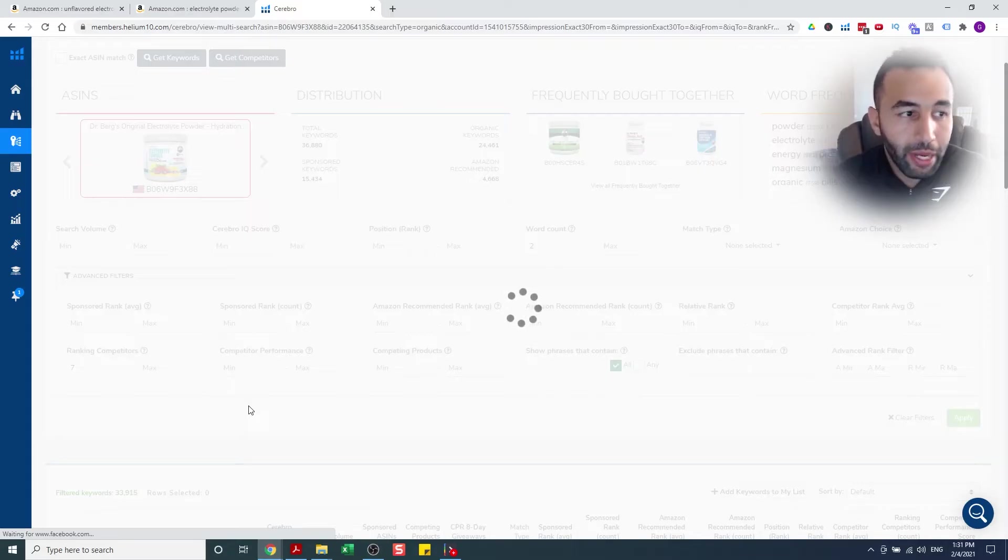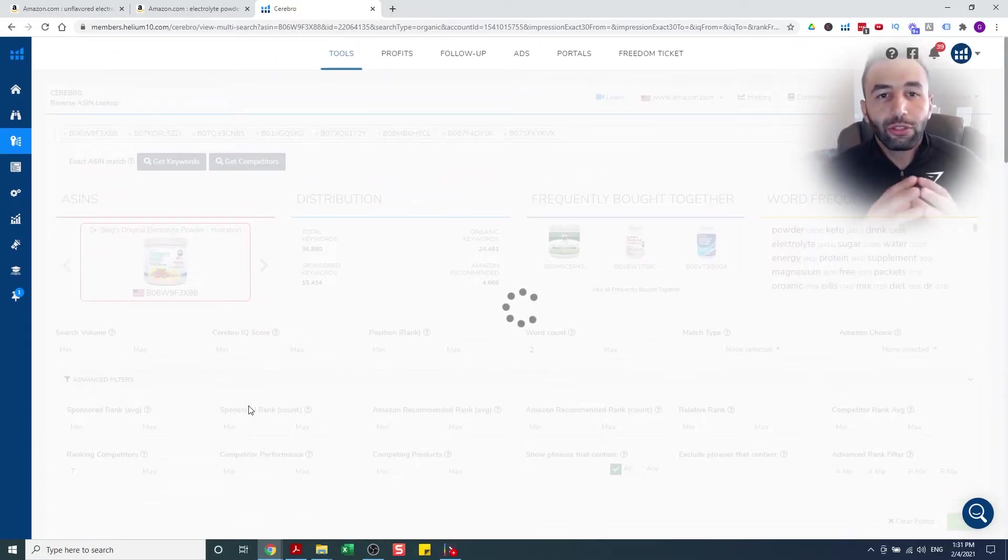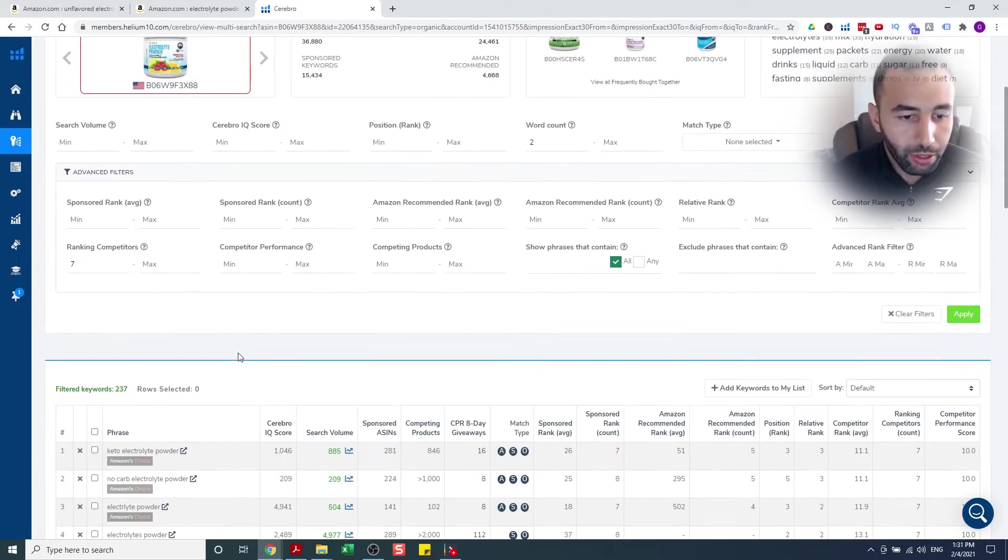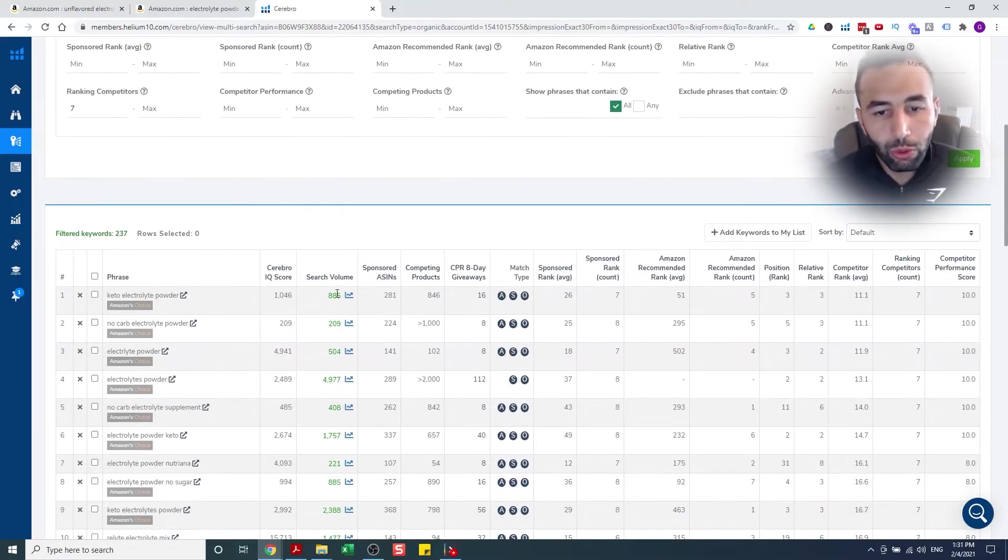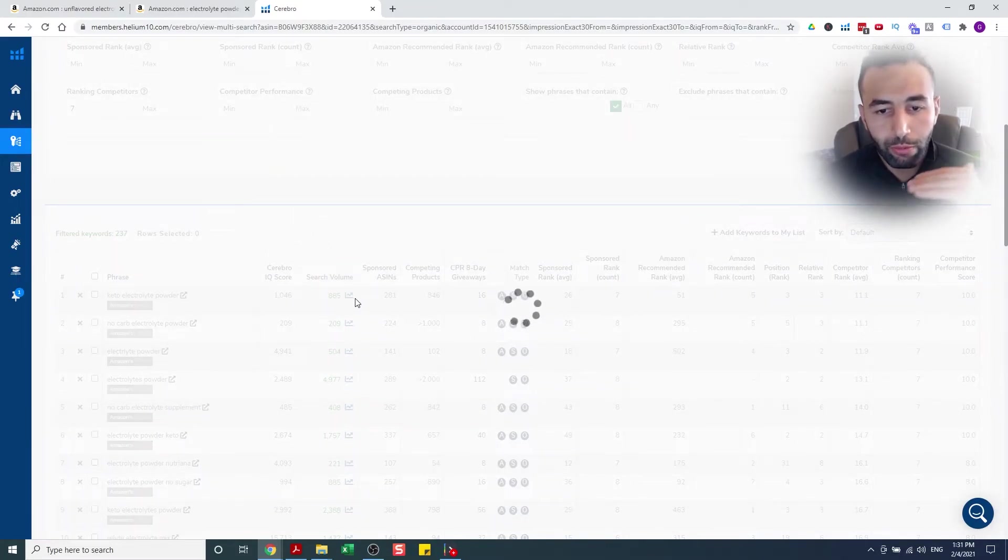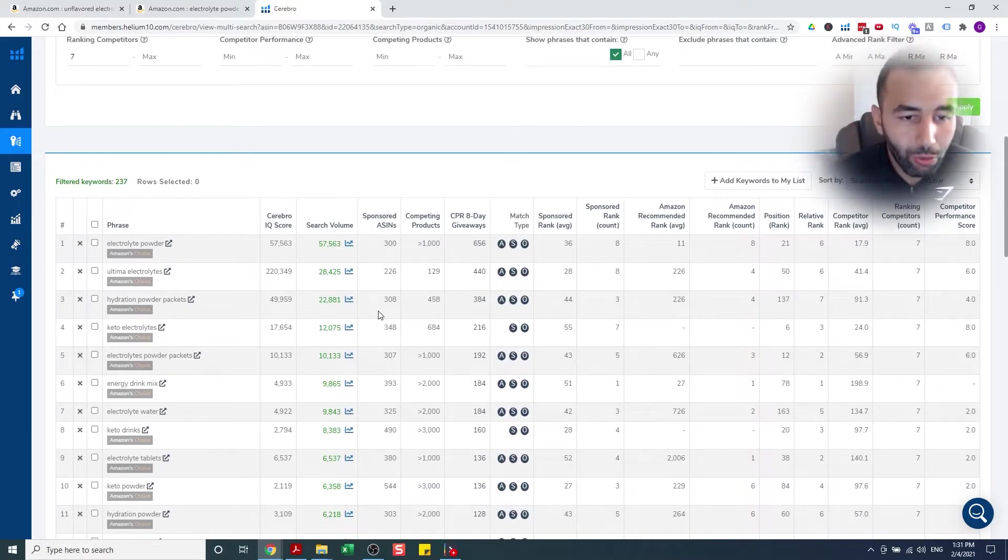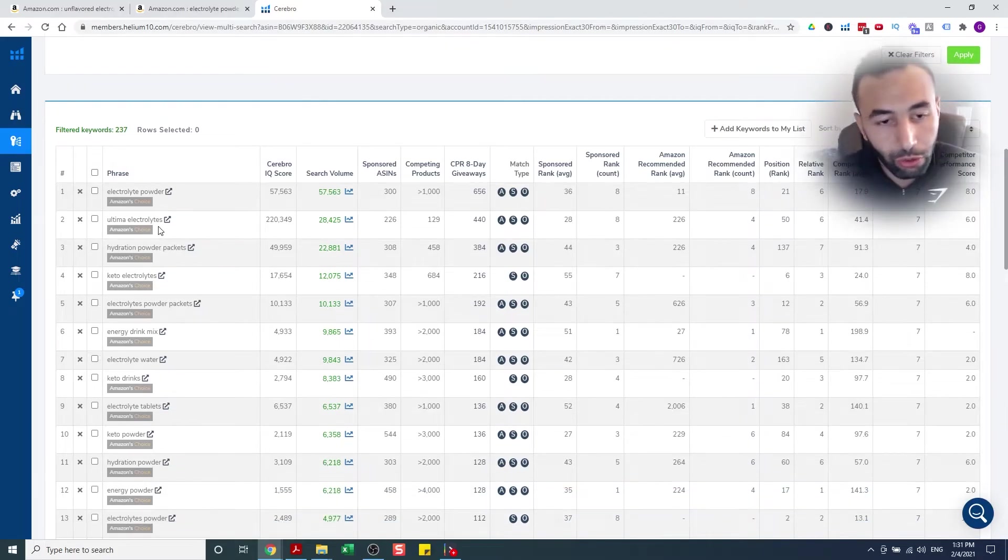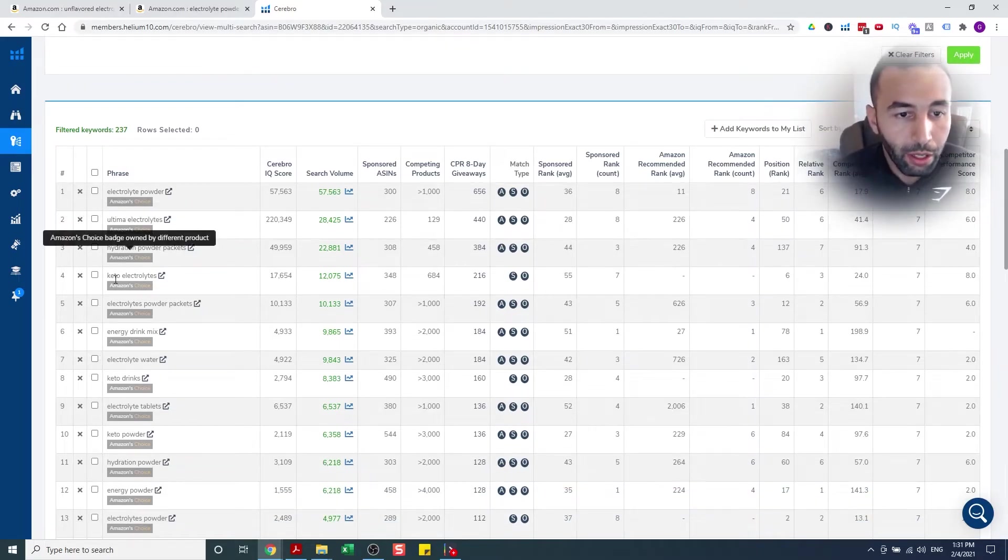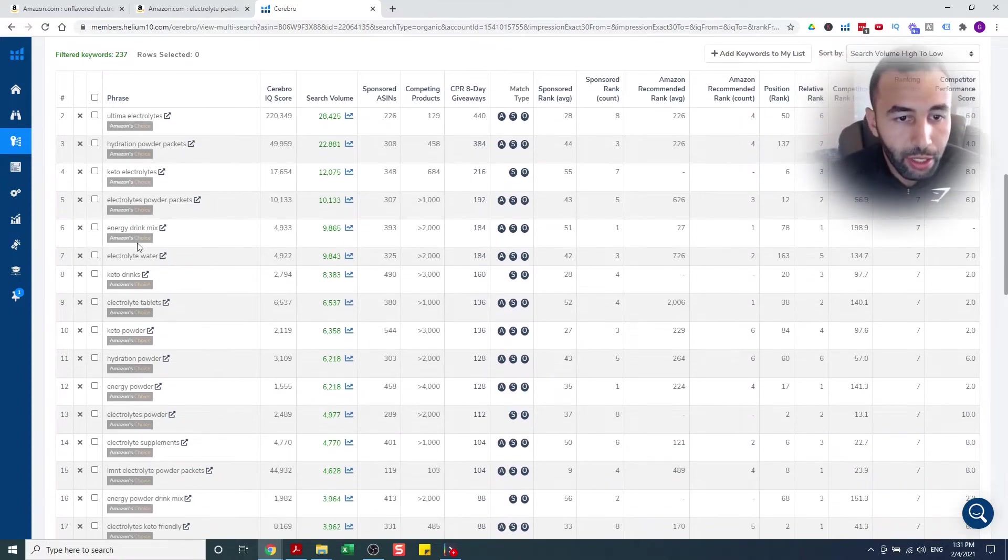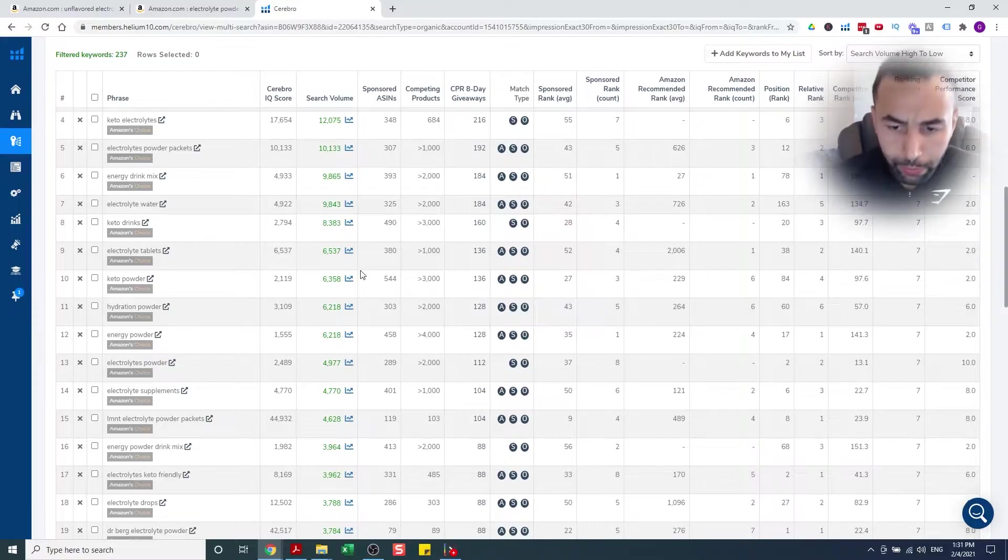This will basically get me only the keywords that are an intersection between those eight ASINs. So these keywords must appear for every single one of them to be considered. 237, way more reasonable. Now I'm gonna click search volume, so I can sort largest to smallest search volume. And now, here we have the good stuff. Electrolyte powder, ultimate electrolytes - it's crazy that they're all ranked for that because that's a brand name. Hydration electrolyte, keto electrolytes, electrolyte powder packets, energy drink mix, electrolyte water.